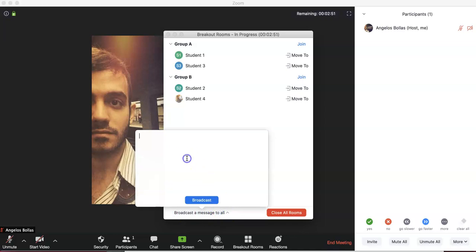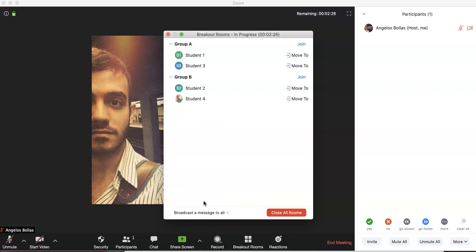If I want to broadcast a message to all, I can type something like 'Don't forget to choose the best description' — whatever your task requires — or 'You have about two more minutes left.' If I click Broadcast, everybody will see this message as a pop-up window in their breakout rooms.